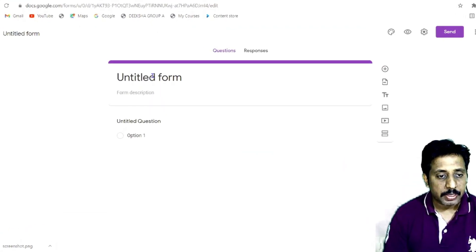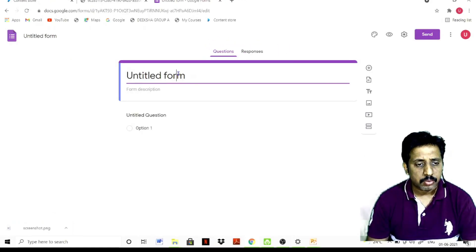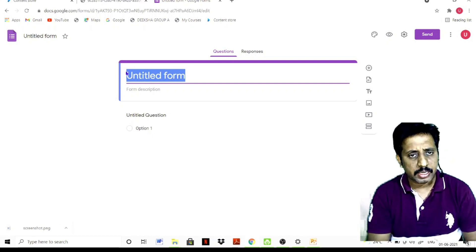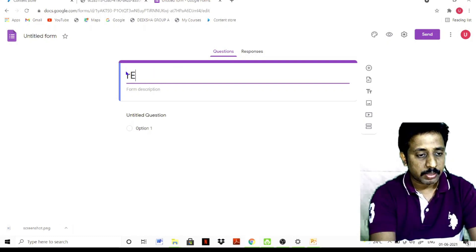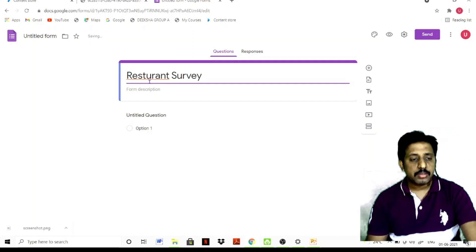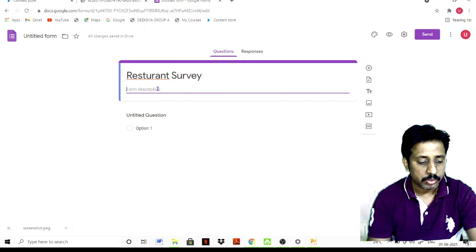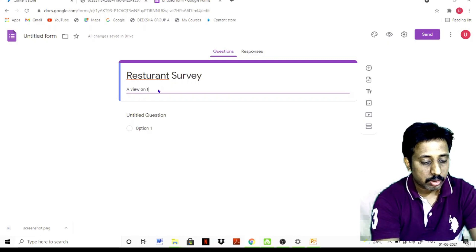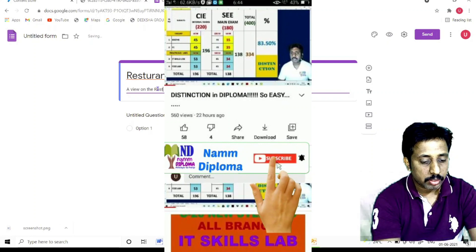Here you have an untitled form. You can add a new form — for example, a restaurant survey. You can do anything; it can be up to your faculty. So add a new form and set the view on the restaurant.